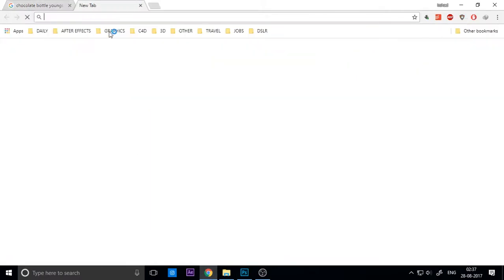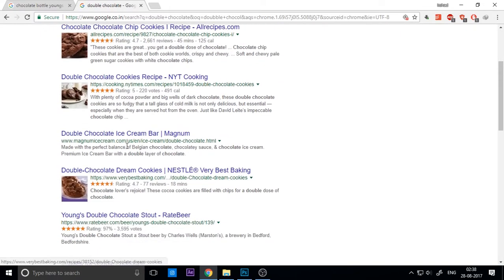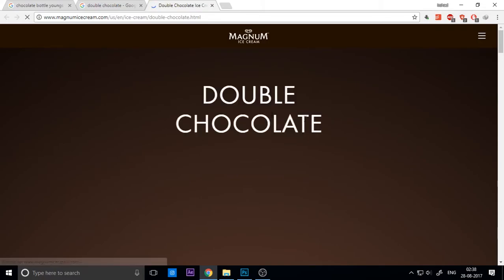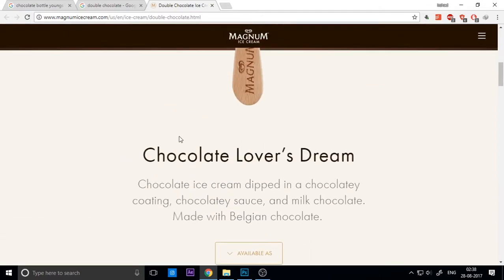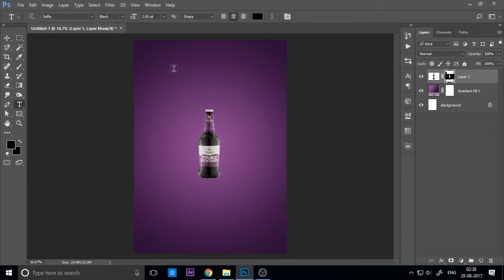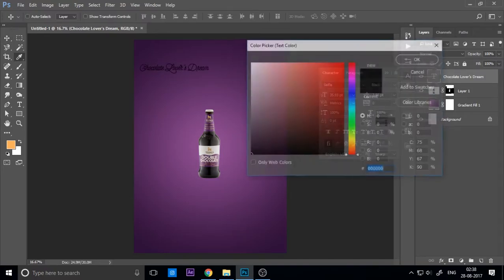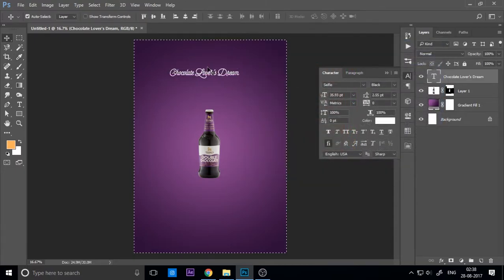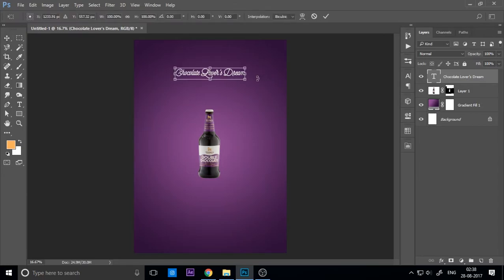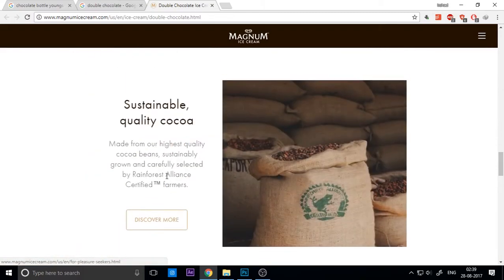Now we want some text. Go to Internet Explorer or Chrome and search for your product — chocolate or any chocolate company product — and go to the company's website. You can find a caption for the title; 'Chocolate Love is a Dream' is a perfect caption for our product. I just copy this, use the text tool for the title, paste it with Ctrl+V, then increase the font size and make it white. Select Ctrl+A and align it to center.